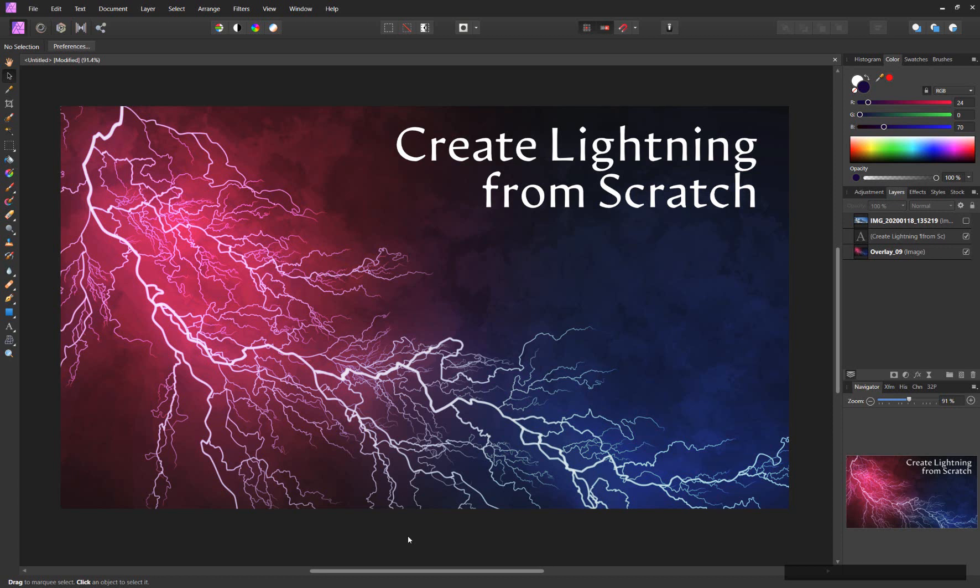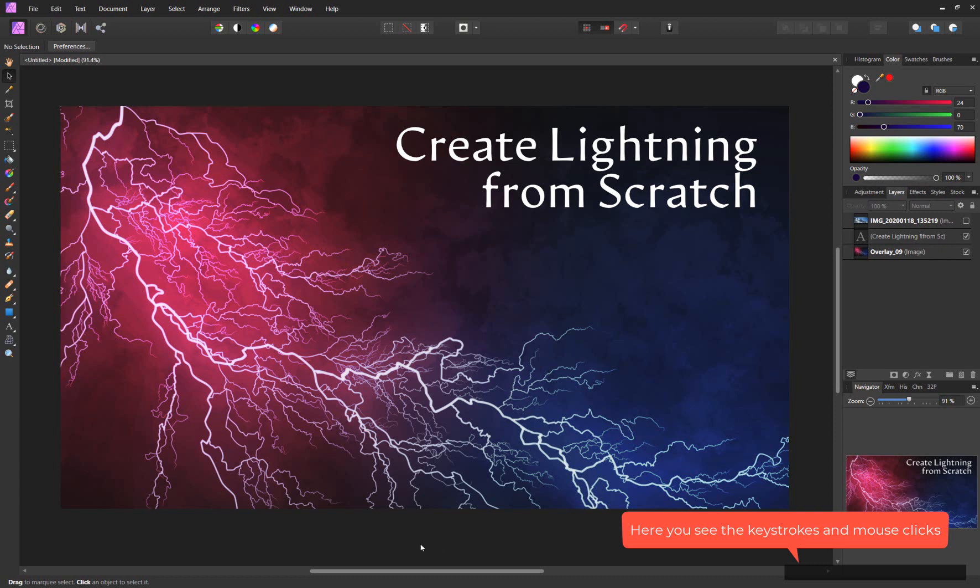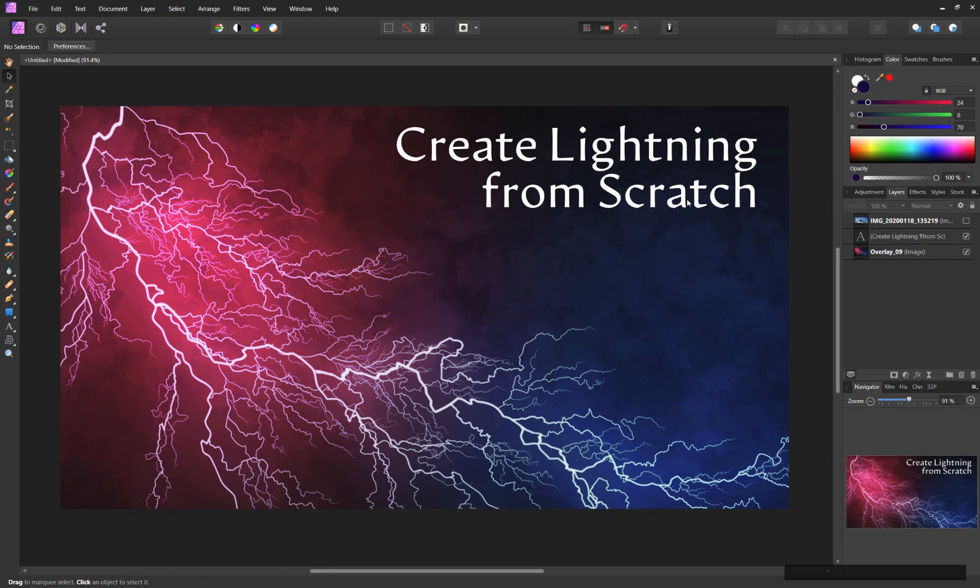Hi everyone and welcome to another tutorial from XRush. Today I want to show you how you can create lightning from scratch.